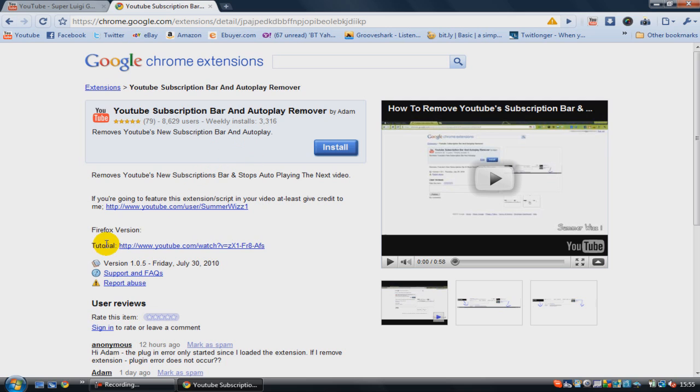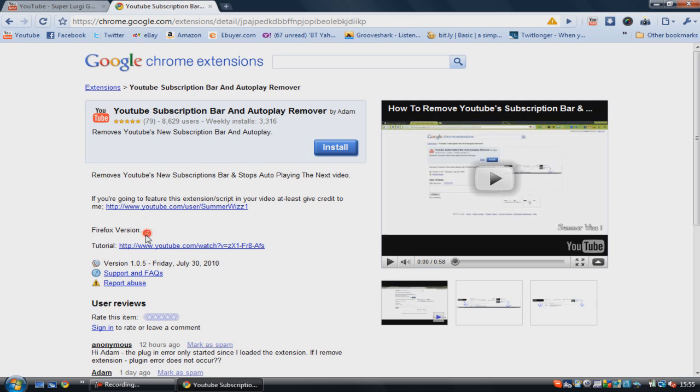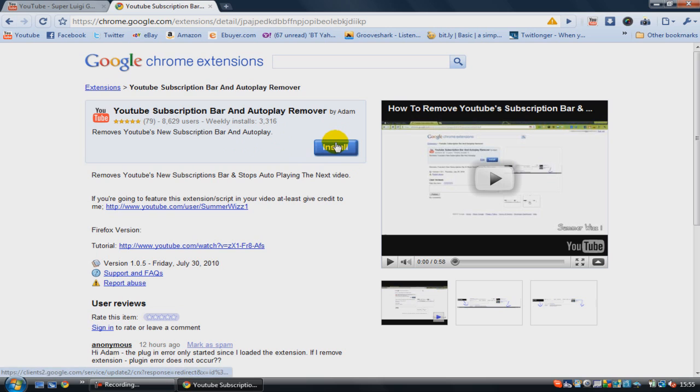If you don't have Google Chrome and you have Firefox, then you're in luck because there is a Firefox version as well. But unfortunately, if you have any other internet browser, then it's not going to work. So if you have Google Chrome or Firefox, just simply click this install button right here.